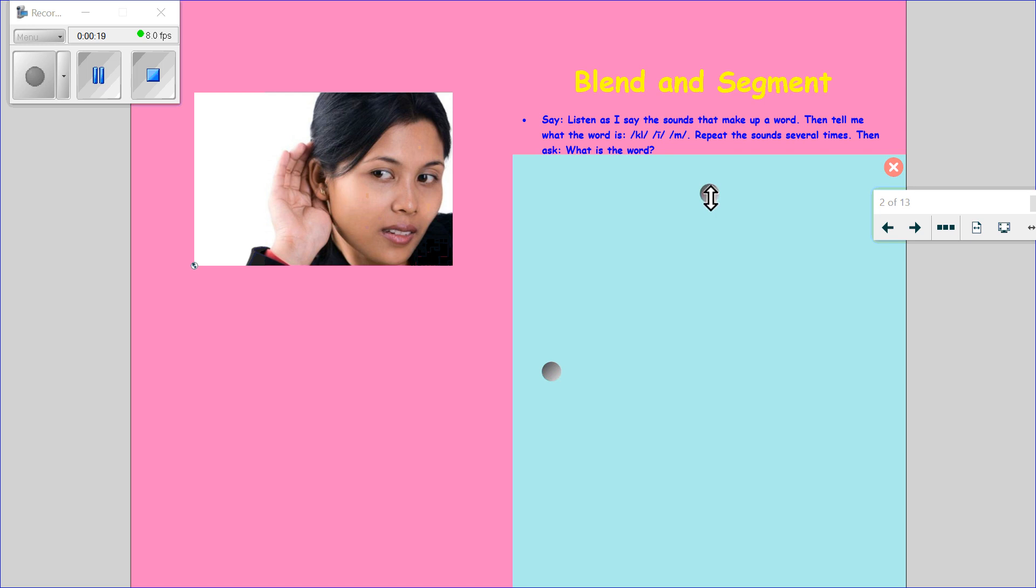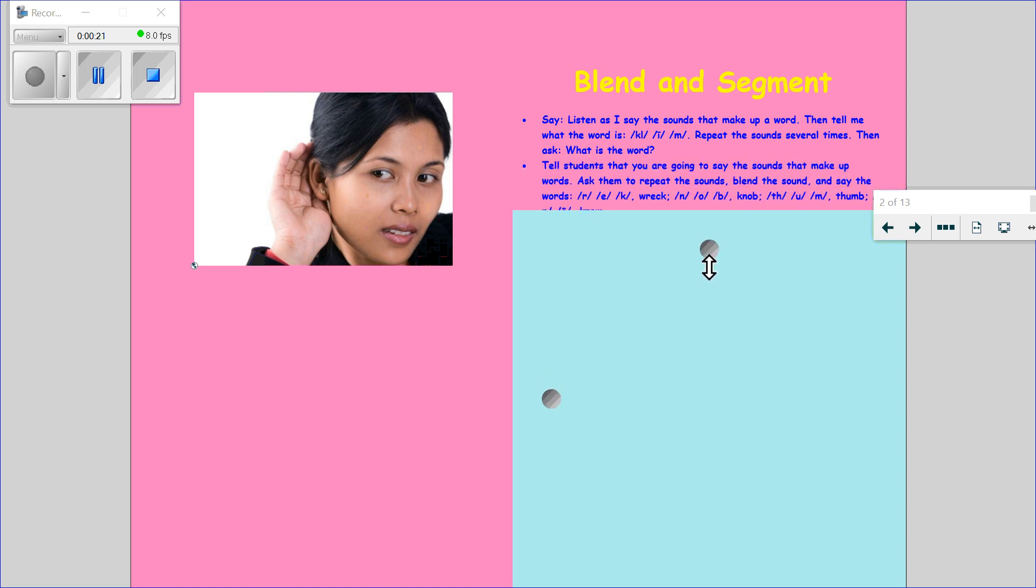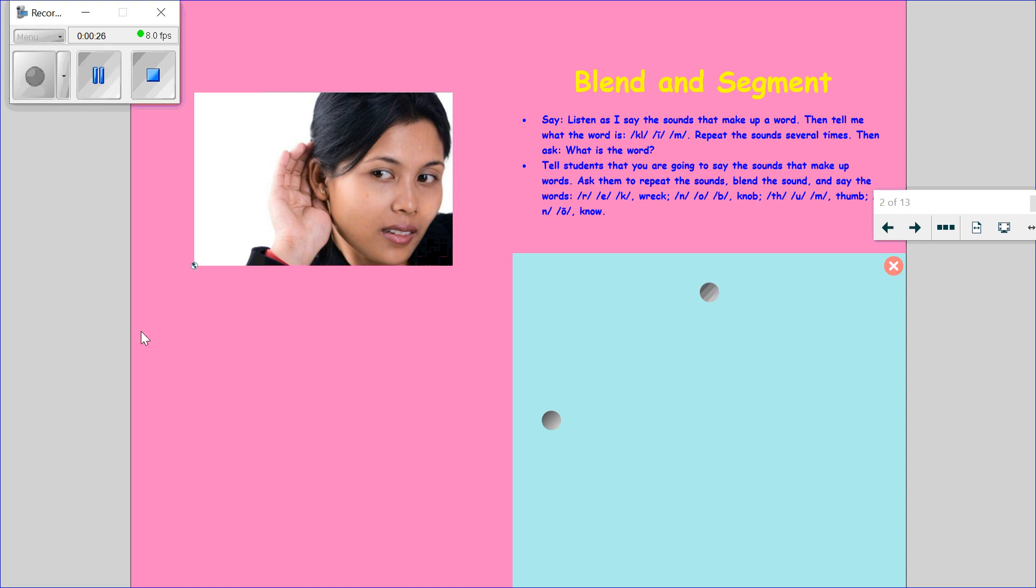My first word is climb. If you said climb, you're correct. Great job! Let's listen to some more words. Great job if you got that word right. Our next word is knee. If...